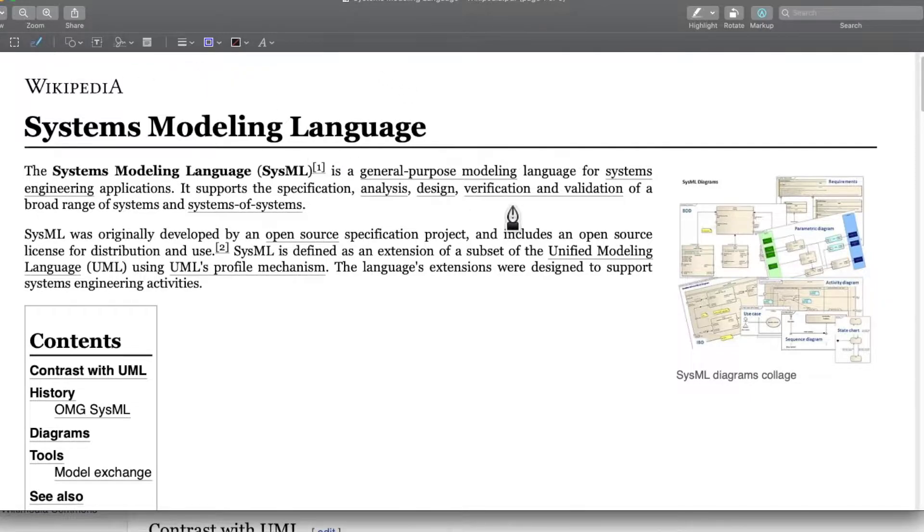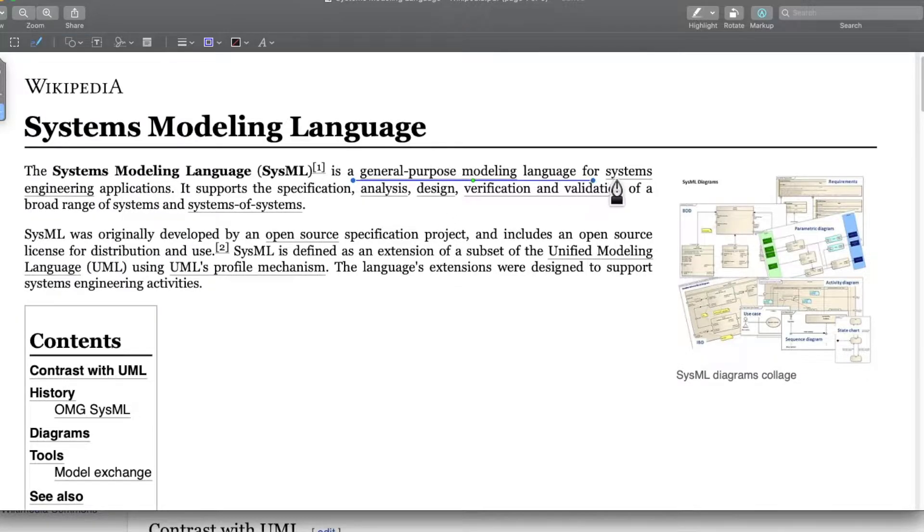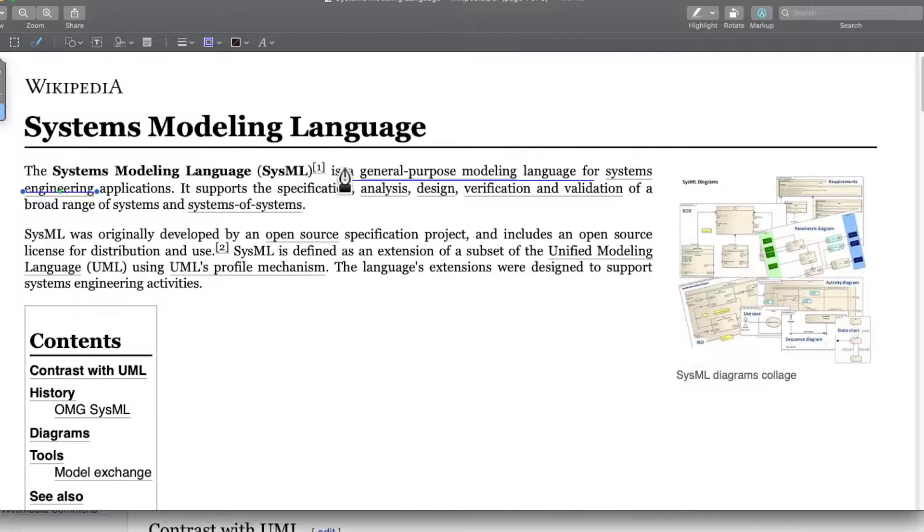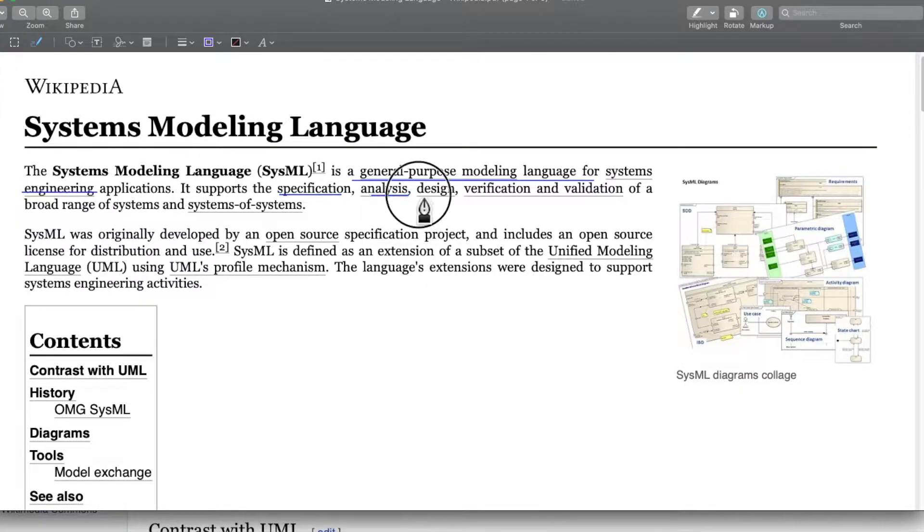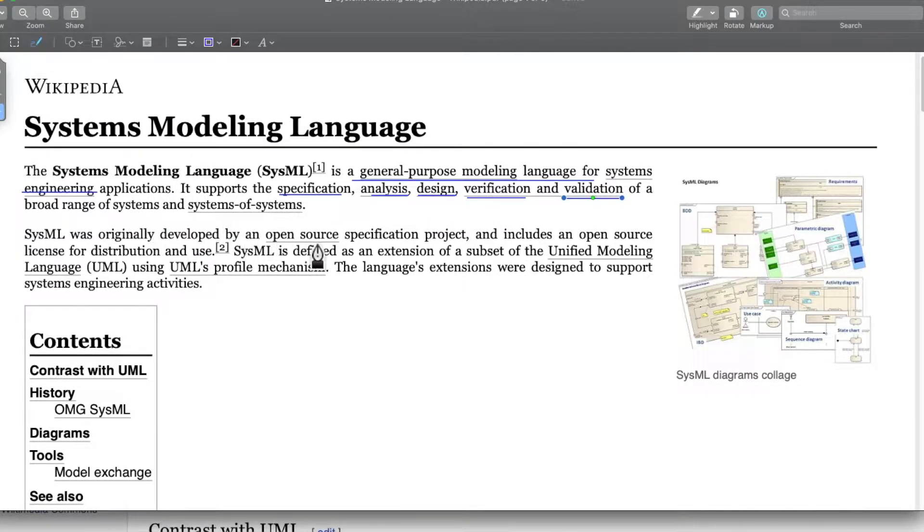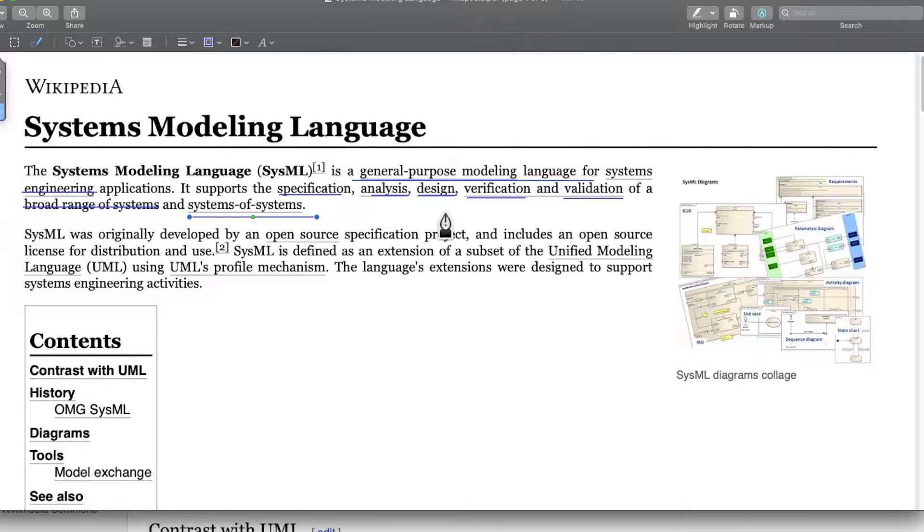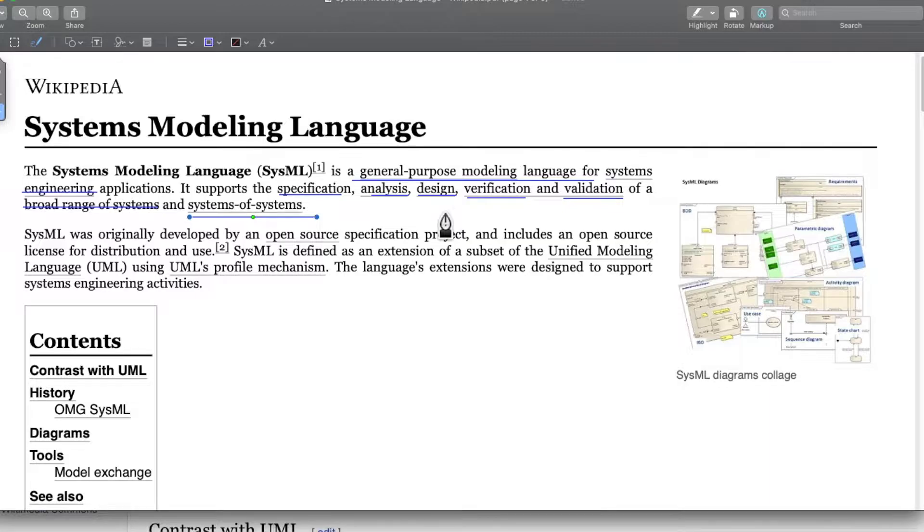System modeling languages, or SysML, is a general purpose modeling language for systems engineering applications and it supports specification, design, analysis, verification and validation of a broad range of systems and systems of systems. One example of such a system would be a clutch automation system. We want to automate clutch in a vehicle and represent this system using a system modeling language.